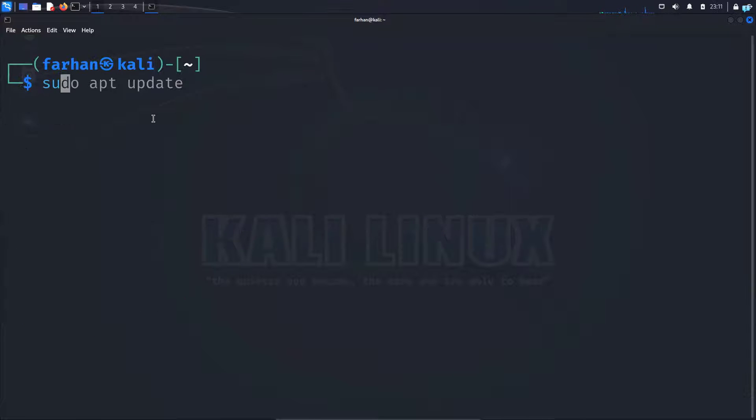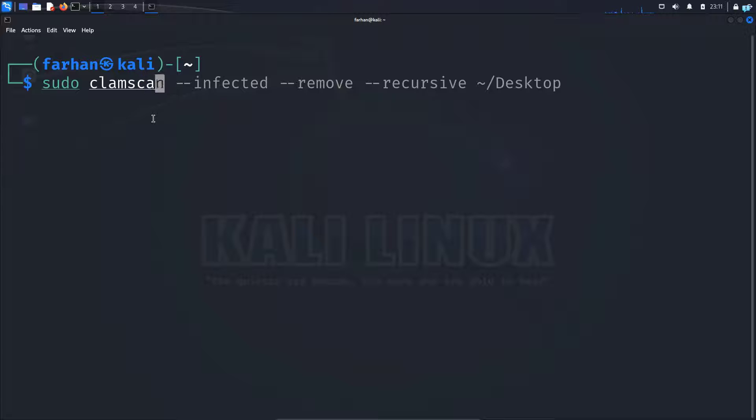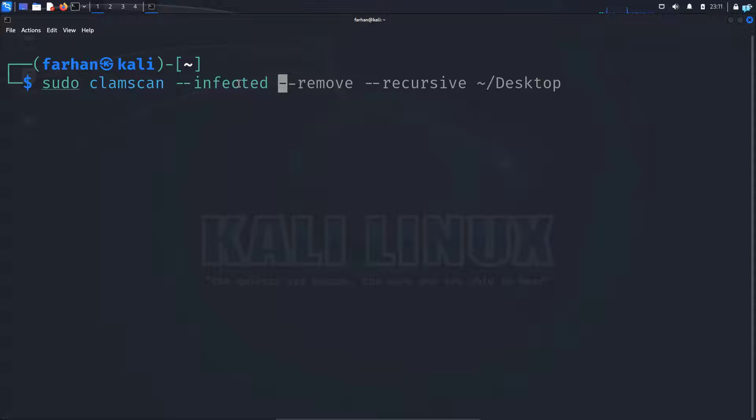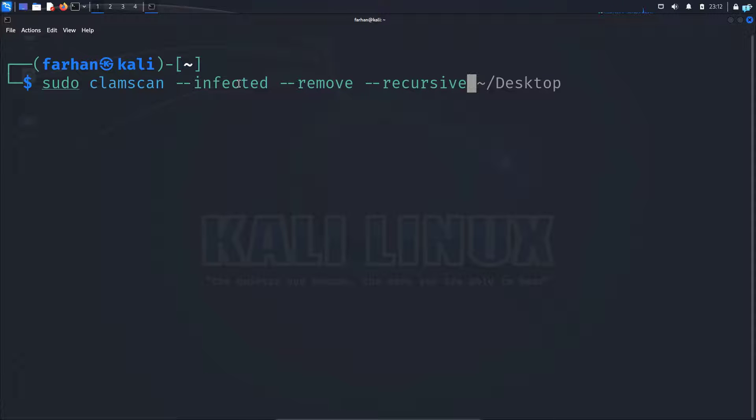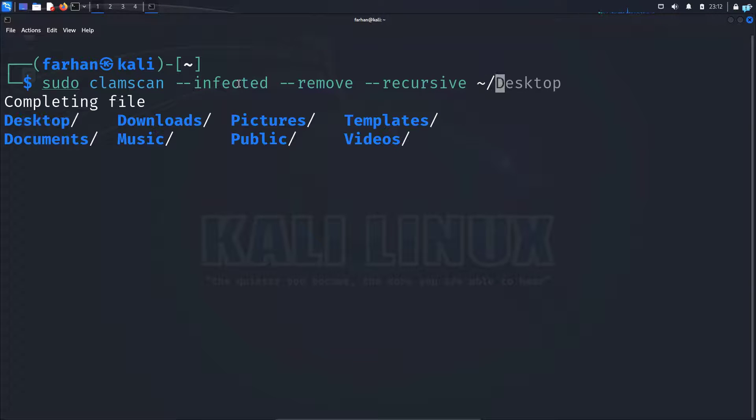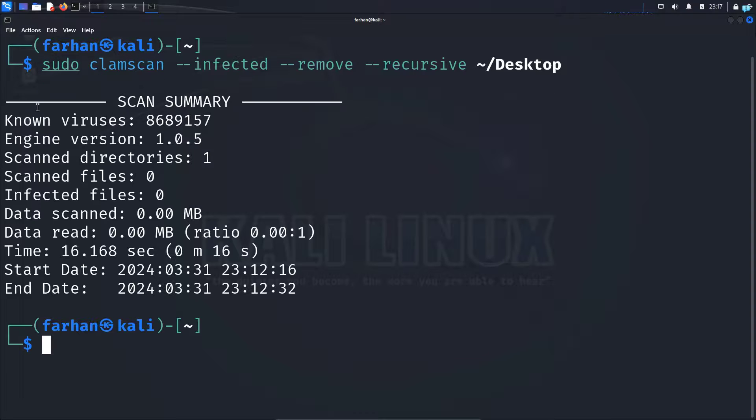I'll type the command sudo clamscan --infected, this will print the name of the files that are infected, --remove, this will remove the files that are infected, --recursive, this will also scan the subdirectories, and then the directory that you want to scan. So in my home folder I will scan my desktop and then press enter.